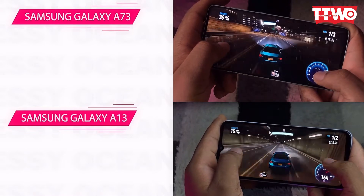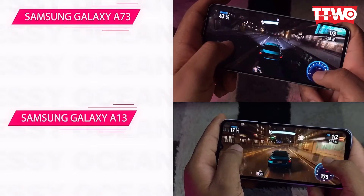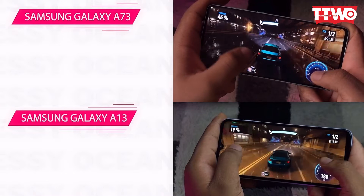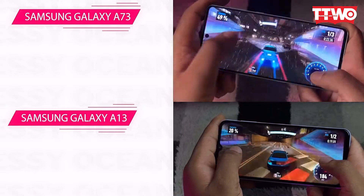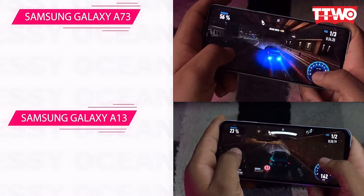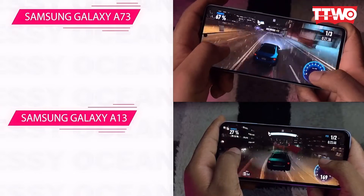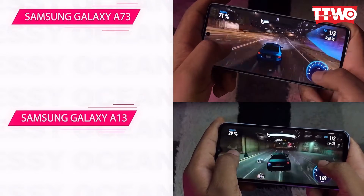Essentially, the 120Hz screen gives a much more fluid screen usage as compared to the 60Hz one — things like scrolling, animation, and even getting punchier colours.